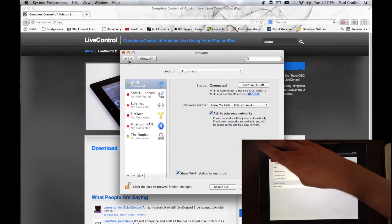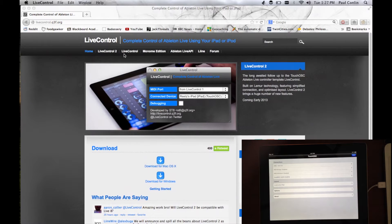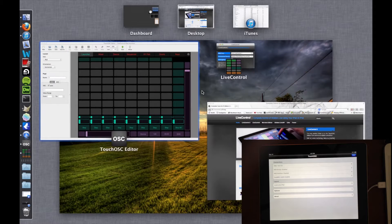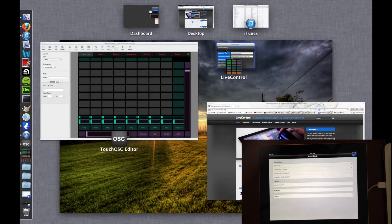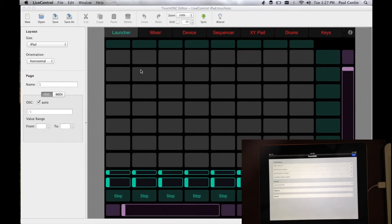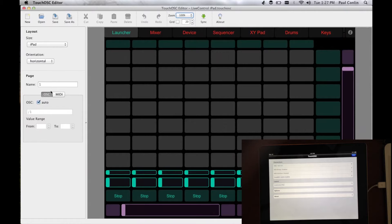So, once you've done that, you've connected your iPad to your computer. And the last thing we need to do is open up Ableton Live.